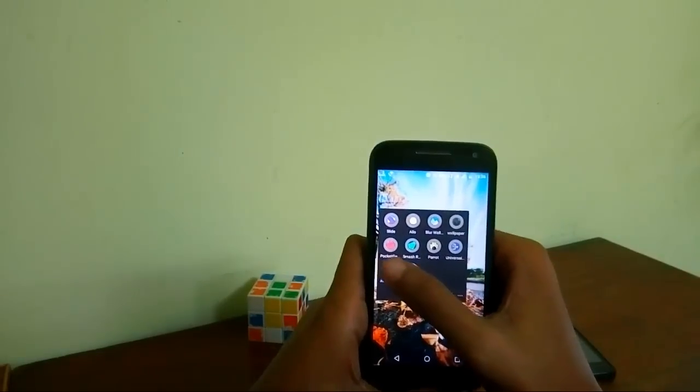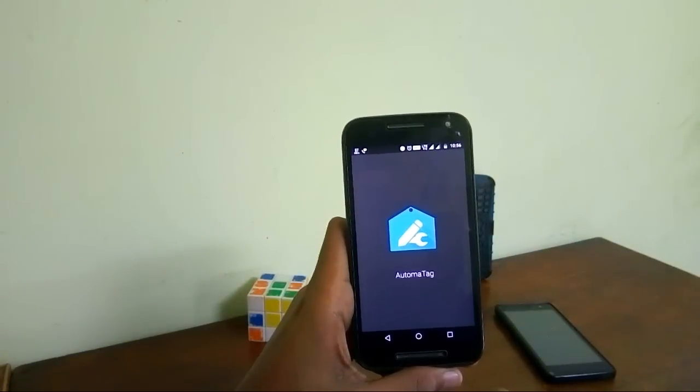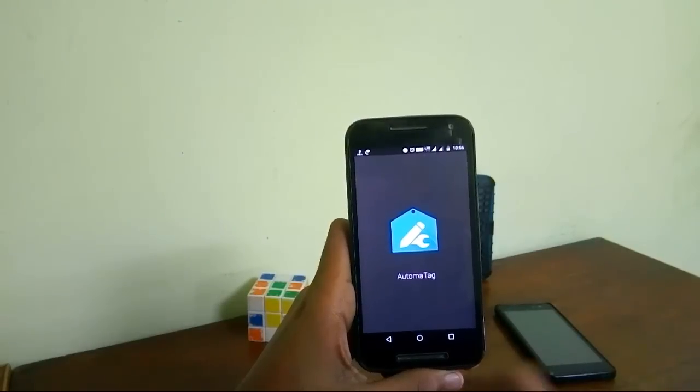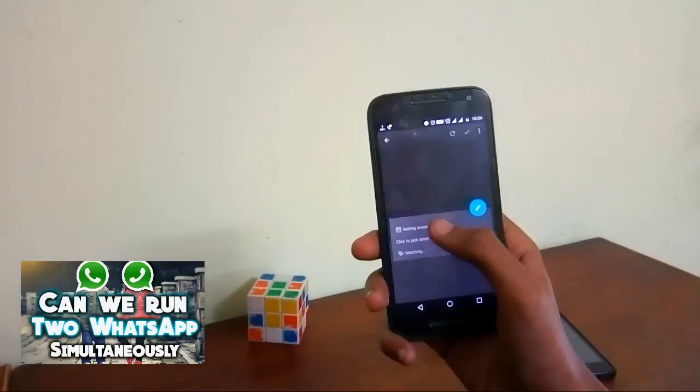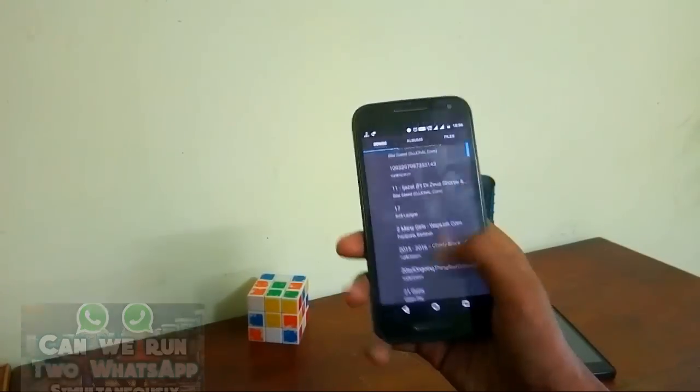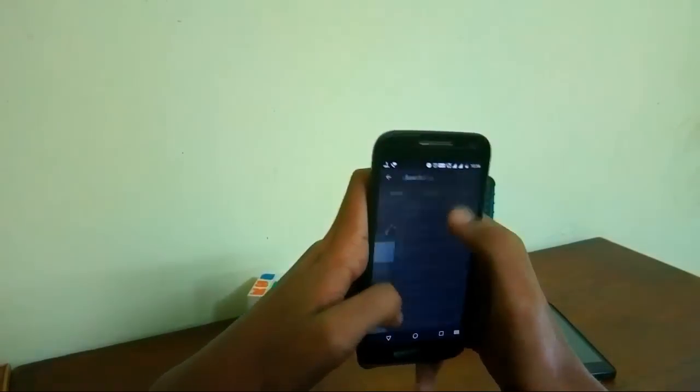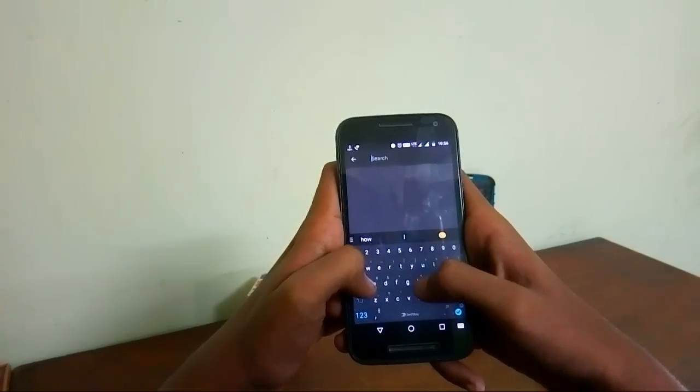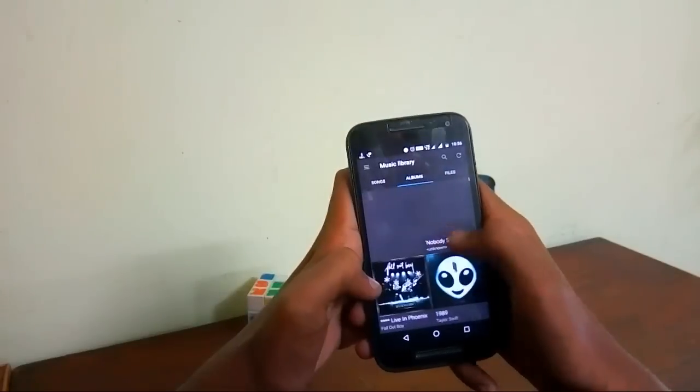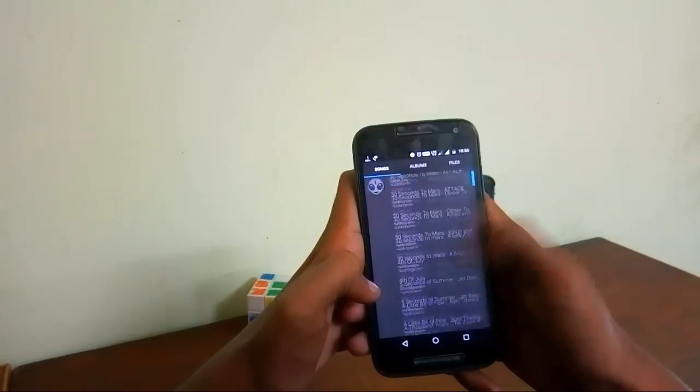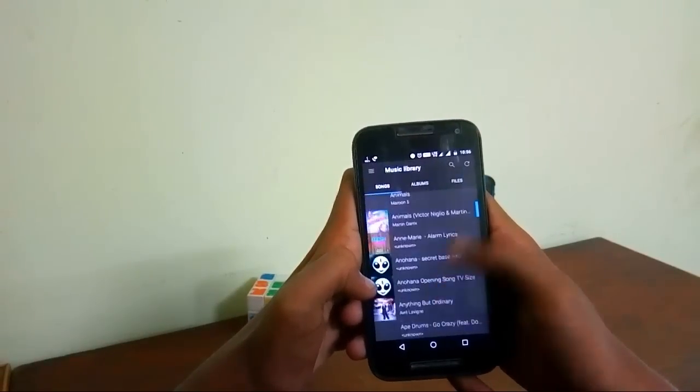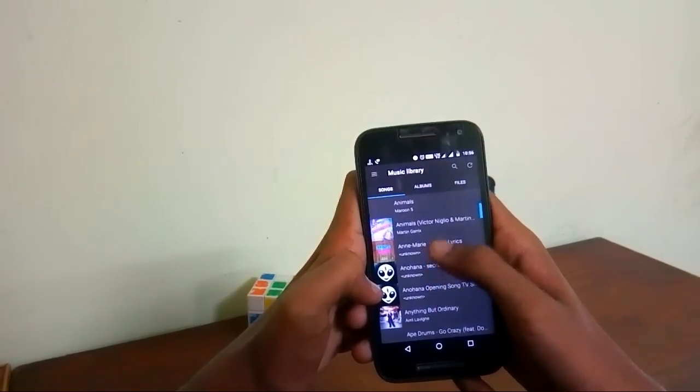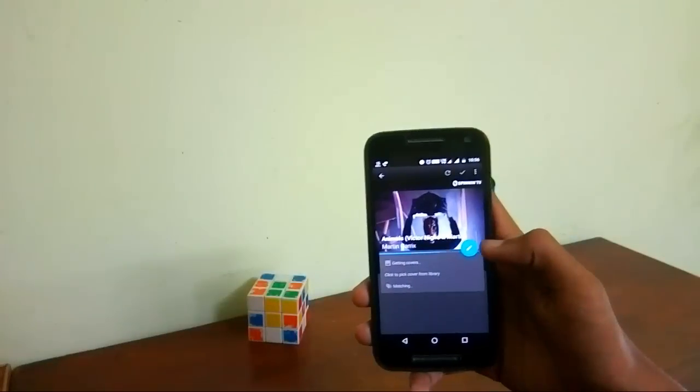As you can see it takes the pain away. Activate Universal Copy and select the text you want to copy and that's it. Moving on to the next application which is called Automata Tag. Do you remember the times when you decided to keep your music libraries more tidy? Automata Tag Editor analyzes your library and picks up your close tag matches. Tap on one of your prefer and you are done.